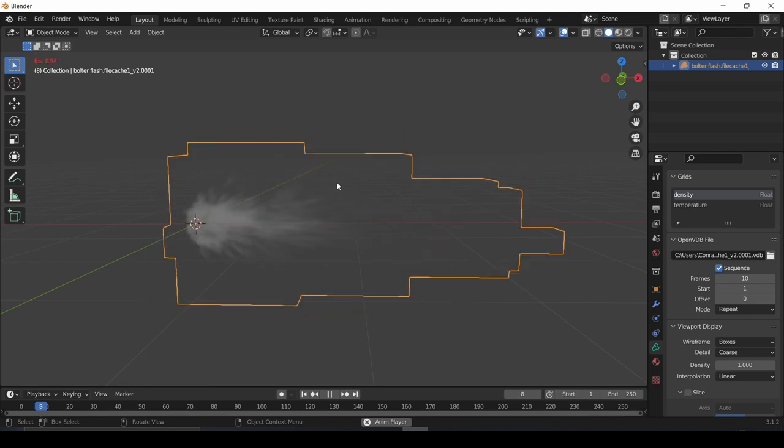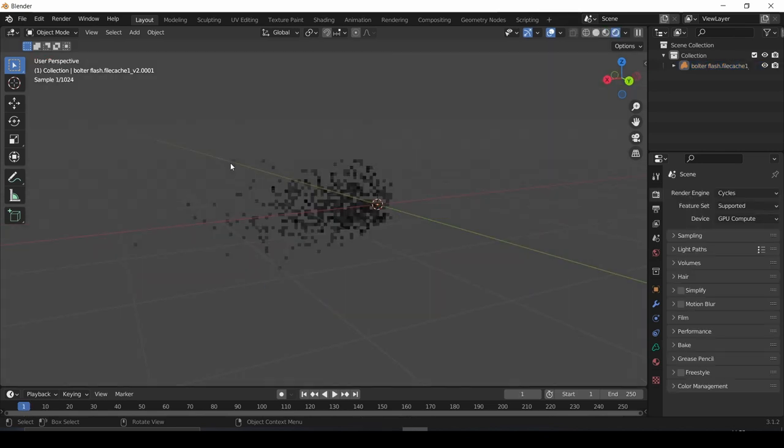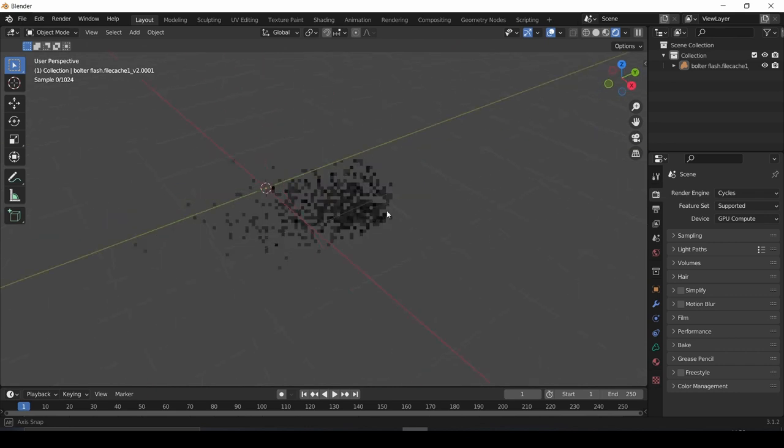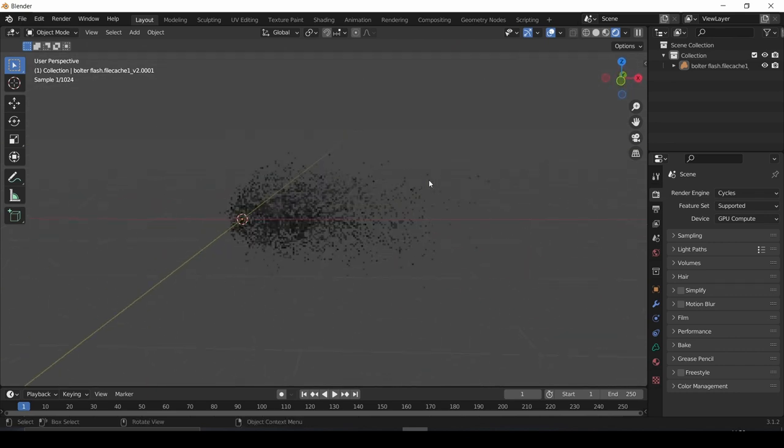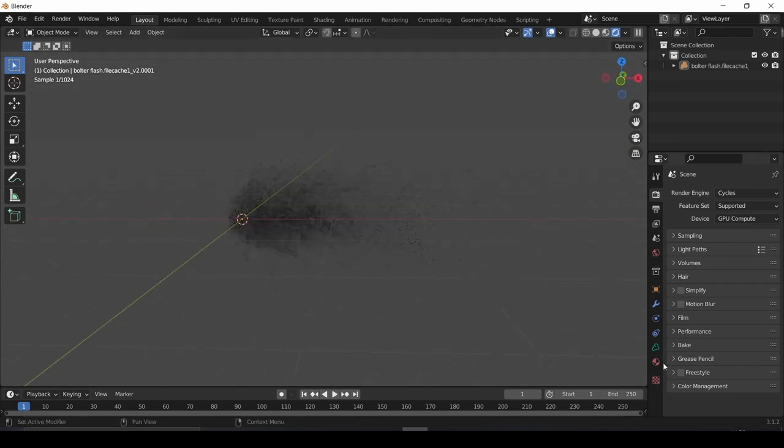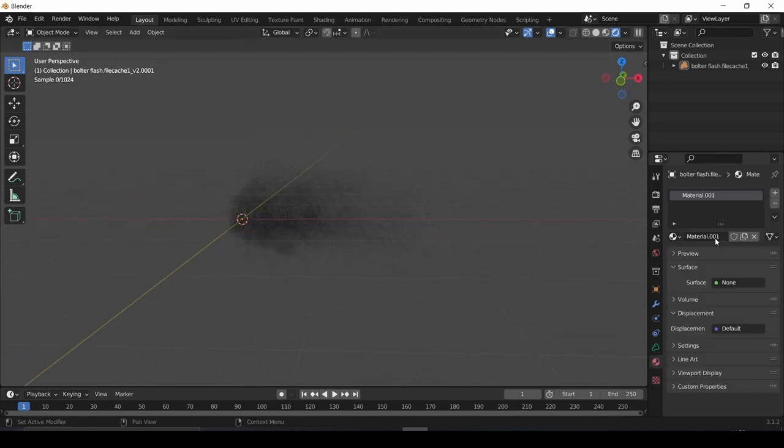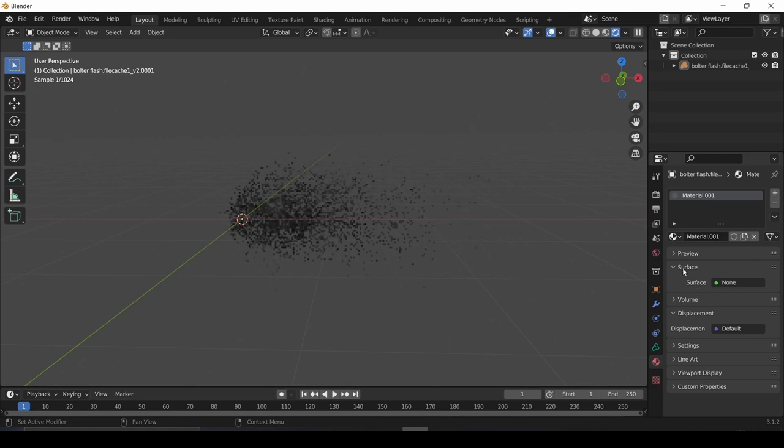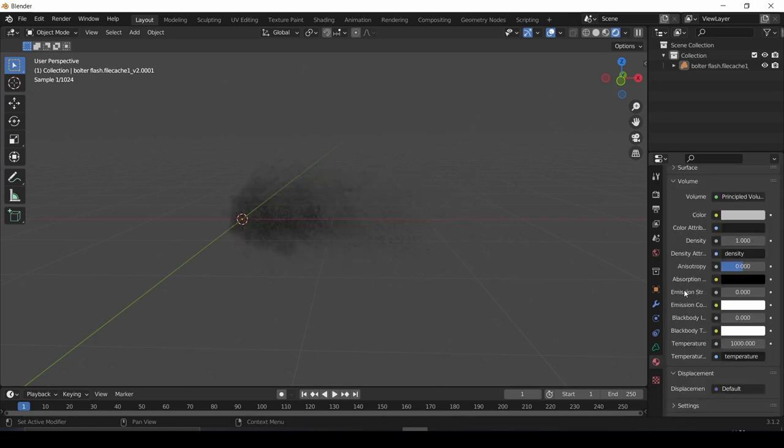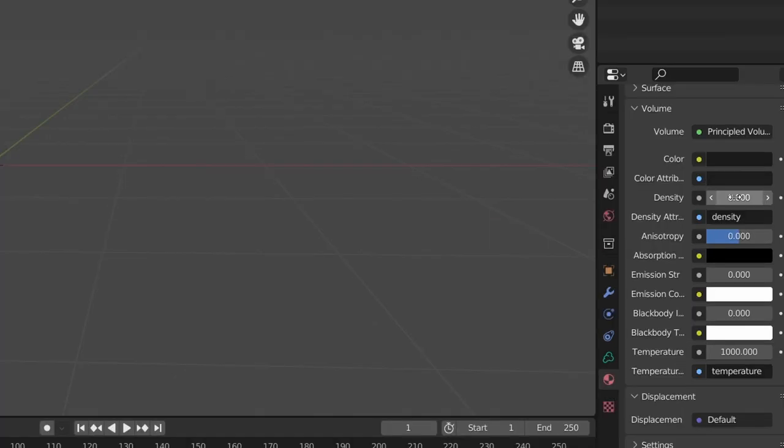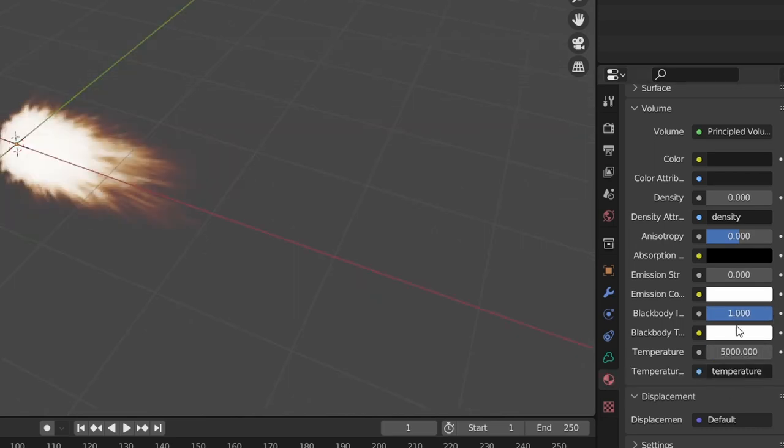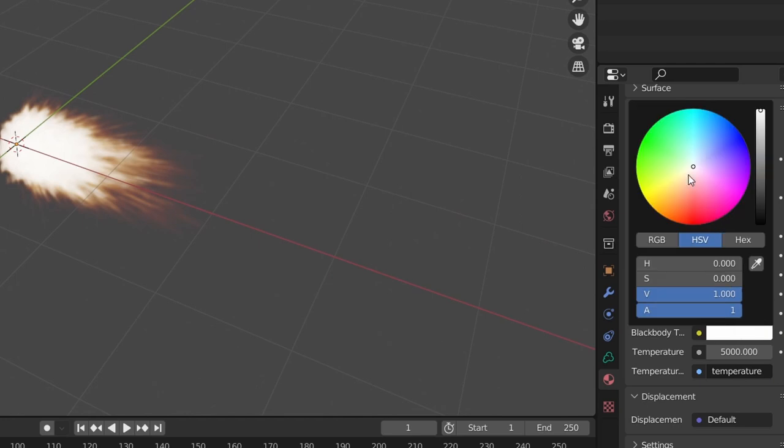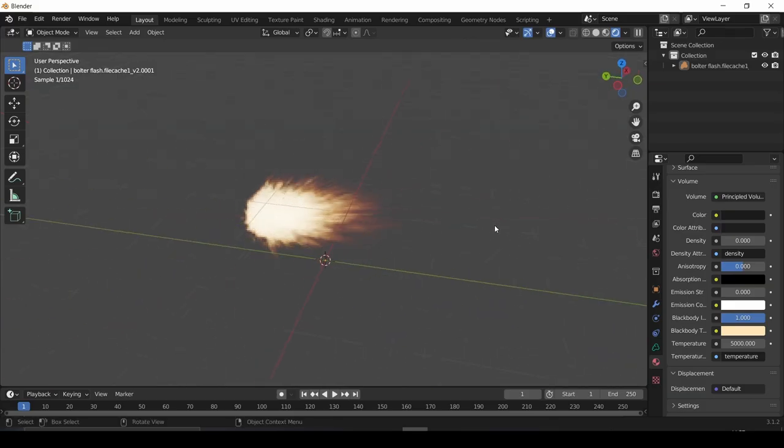Next thing we're gonna do is set up the shader because right now it just looks like a little puff of smoke. So the first thing you're gonna want to do is add a new material. It's automatically set up with a principled volume shader, so just go ahead and use that. In my experience, the best settings to aim for are a blackbody intensity of 1-2, a temperature of 5,000 to 10,000, and a blackbody tint of white or slightly yellow or orange. Although try to play around with this because it makes a big difference.